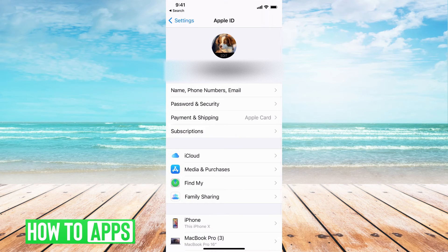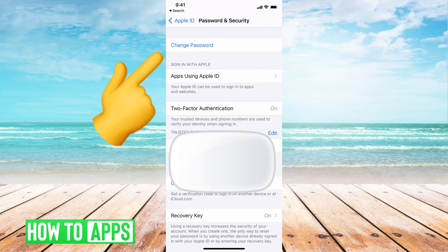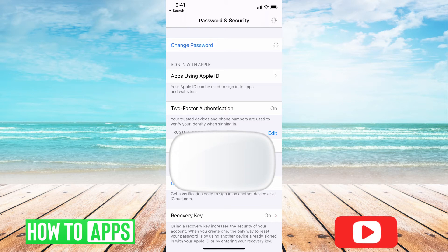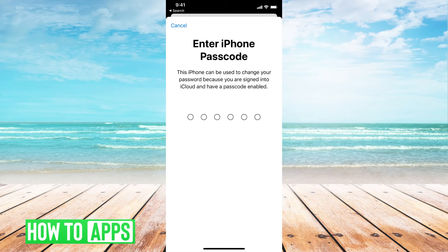Then we're going to hit Password and Security. You'll probably have to enter in a password if you don't have your facial recognition set on. Go ahead and click on that. It's going to ask you for your phone passcode — that code that you use to get into your phone — so go ahead and put that in now.